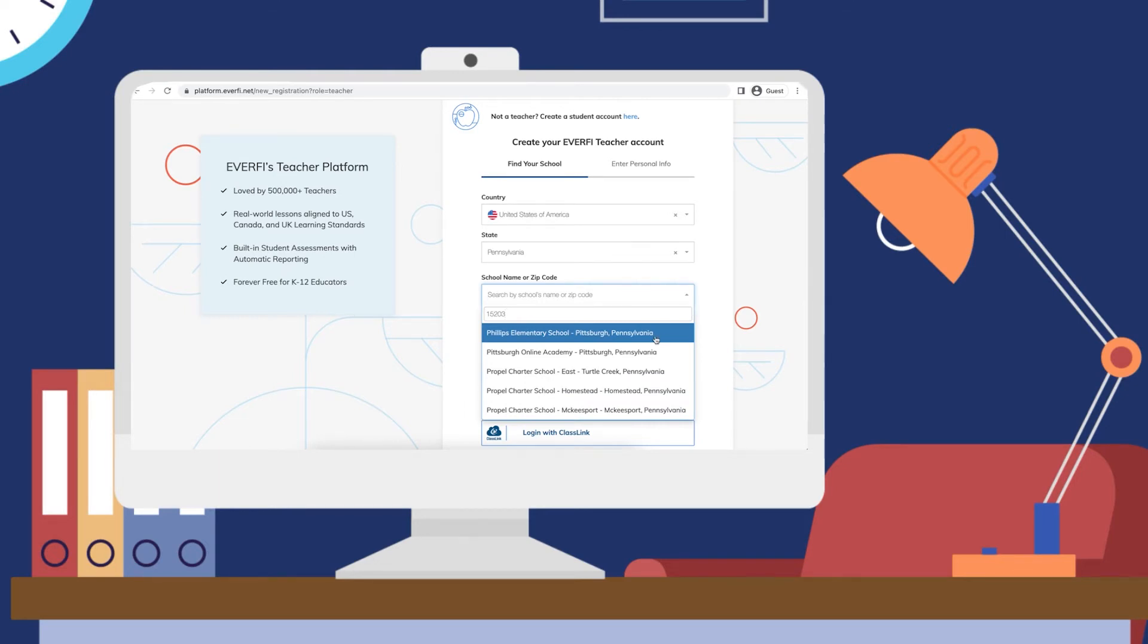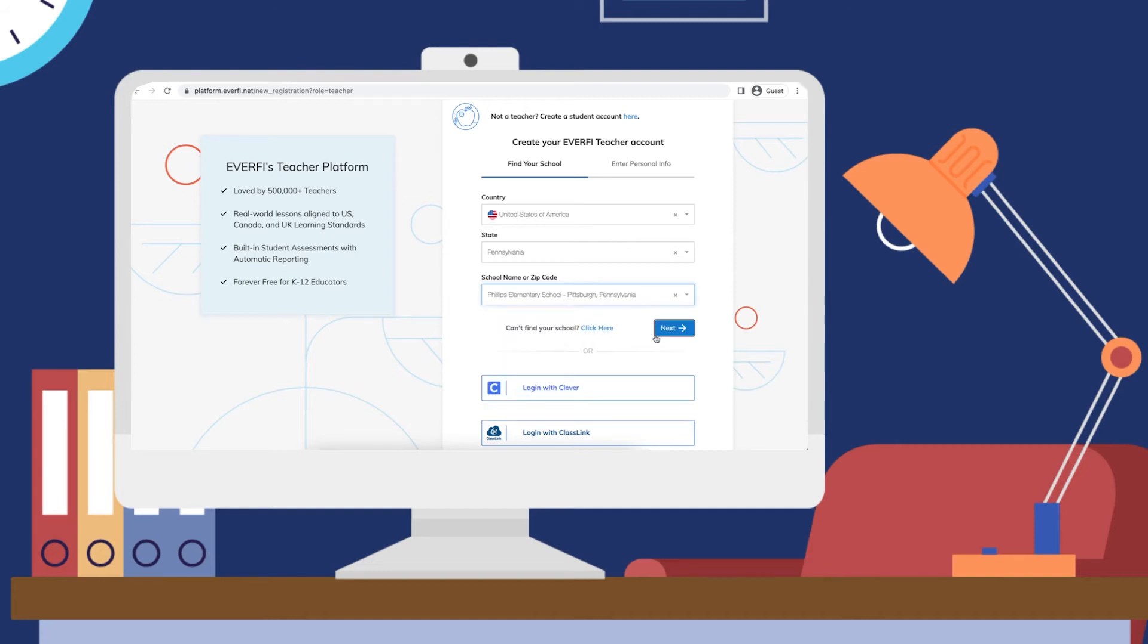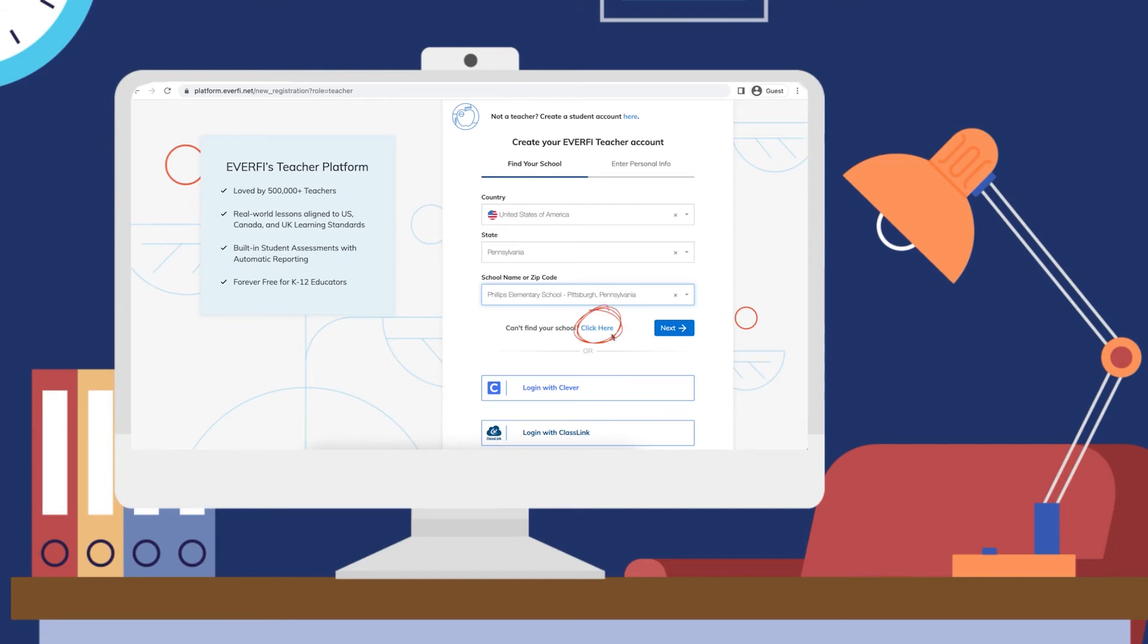Go ahead and select the school that matches where you teach and click the blue next button. If you fill in these fields and you still can't find your school, don't worry. Click the blue click here link, and we'll still get you access.